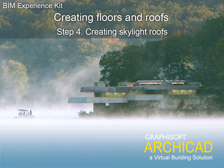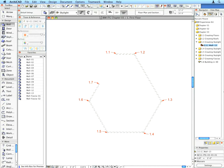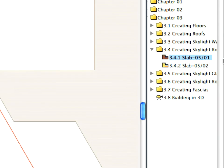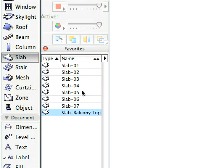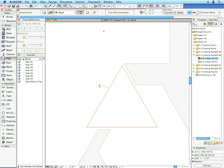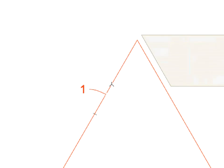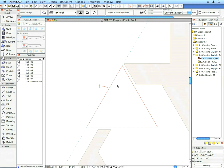Step 4: Creating Skylight Roofs. Create the two skylight roofs using the Space Click Method. To do so, use the 3.4.1 and 3.4.2 preset views, activate the Slab 5 Favorite, and create the roofs called for.